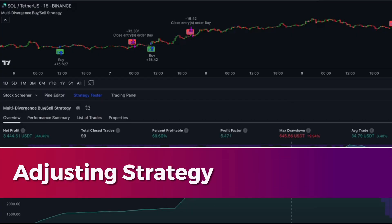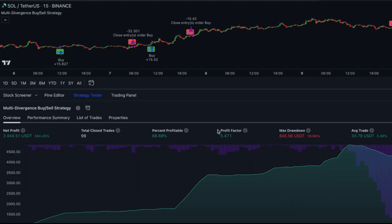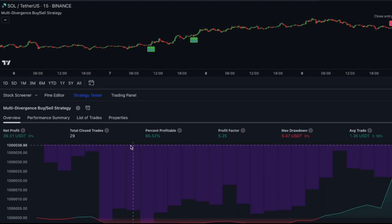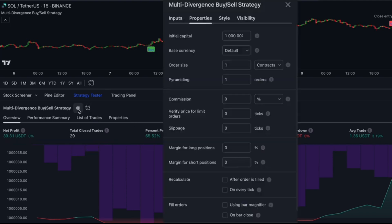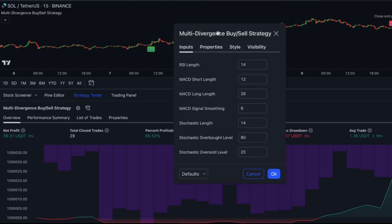Modify strategy settings on TradingView to optimize performance. I'll provide my settings for trading Solana on 5 and 15 minute frames. You can customize these settings based on your preferences. We'll also explore parameters like MACD strength, stochastic length, initial capital, order sizes, and pyramiding.